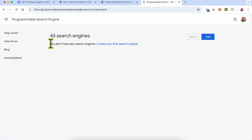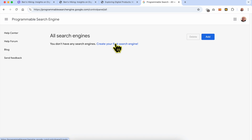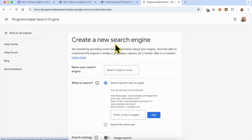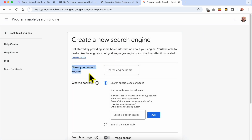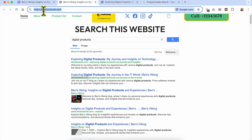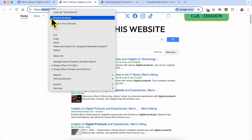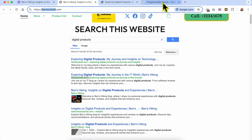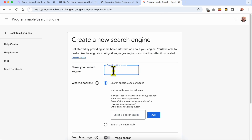As you can see, you don't have any search engine yet — hit 'Create your first search engine'. Name your search engine here. In my case I will name it after my website. My website is called benztutorial.com, so I will call it 'BenzTutorial Search Engine'.